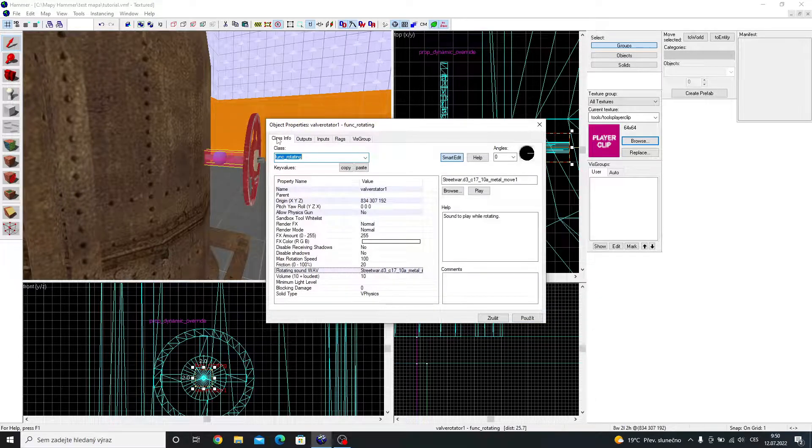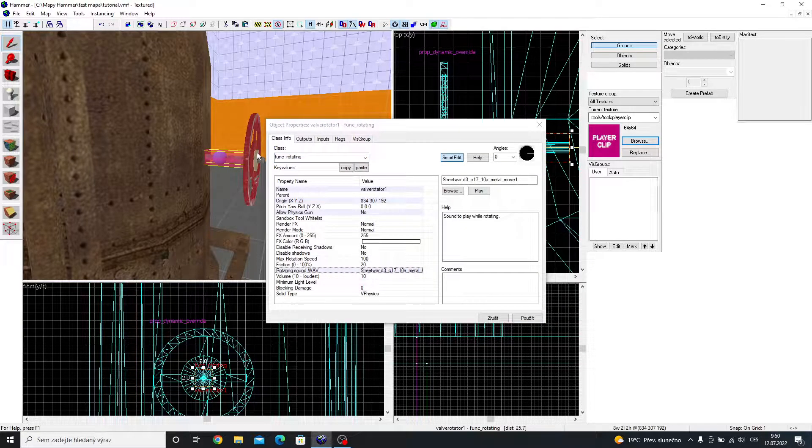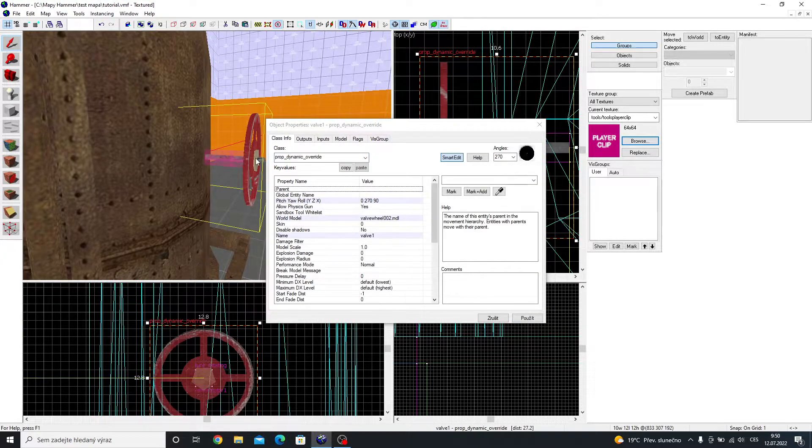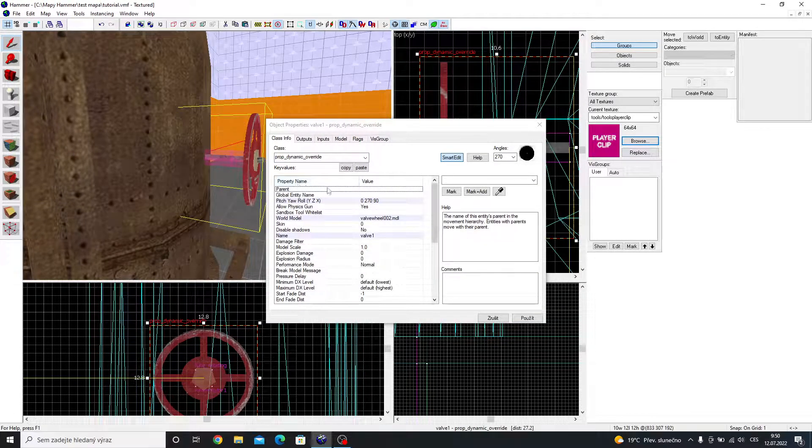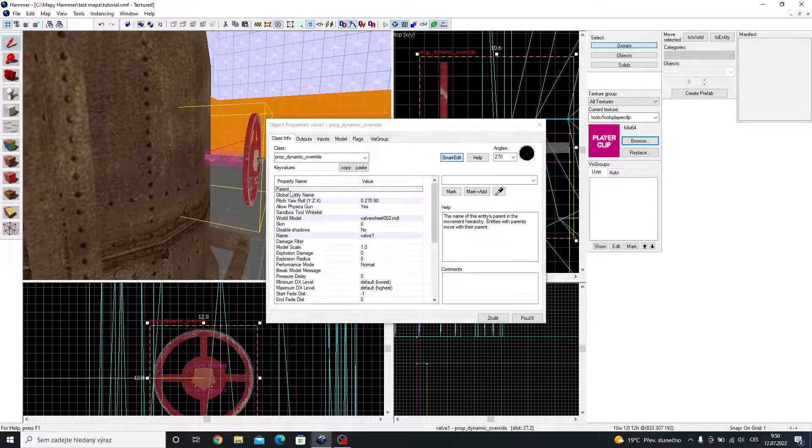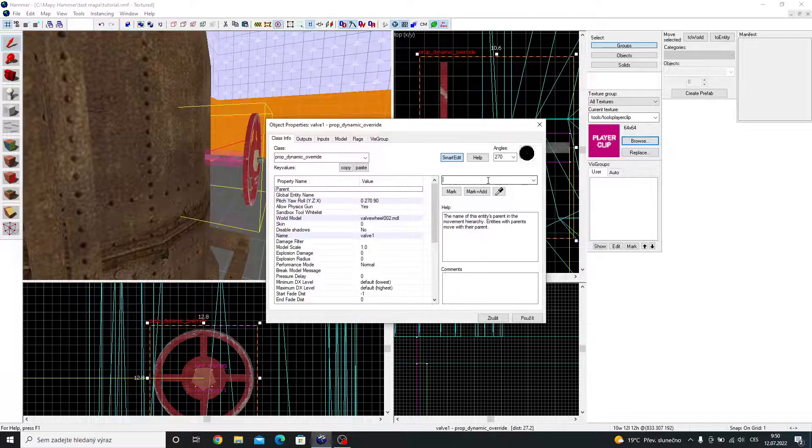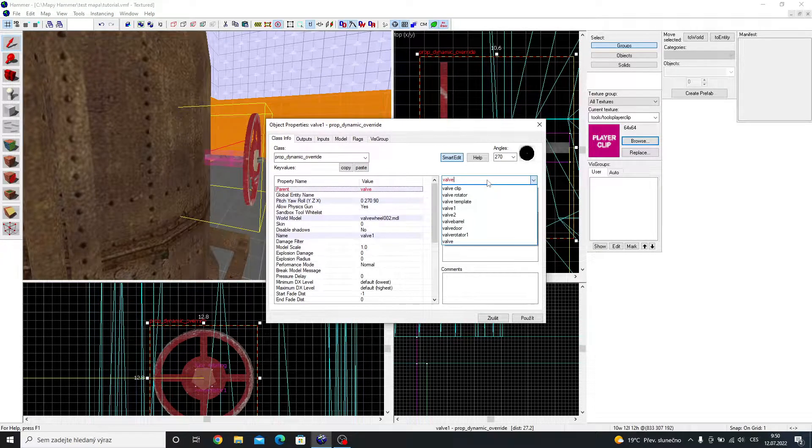Now that is done. Go to the prop dynamic and set the parent as the rotator.